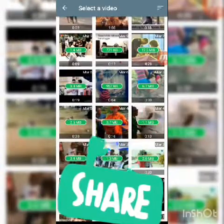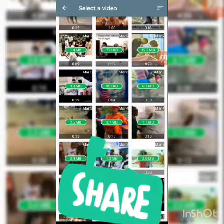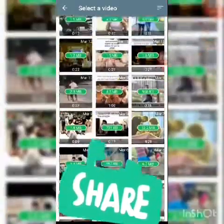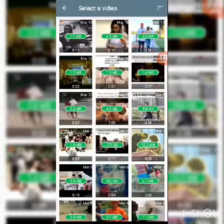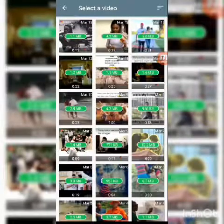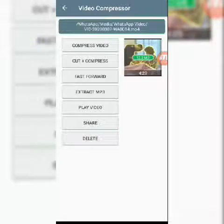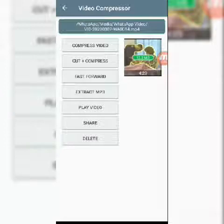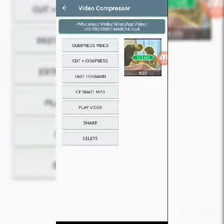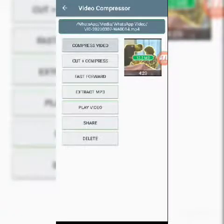The largest video I can find is 12 MBs, so let's select this one. I'll click on 'Compress'. This app can also be used for cutting, fast forwarding, extracting MP3s, playing, sharing, and deleting videos.